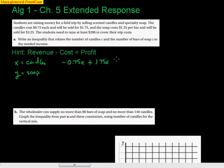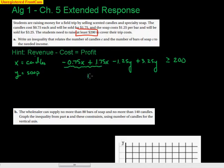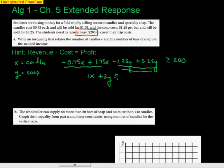Each bar of soap costs $1.25 — that's negative — but I'm going to sell them for $3.25 each. And I want that to be at least $200. 'At least' means I can make that but I'd like to have more, so it's greater than or equal to $200. I'll simplify: combining negative 0.75 and positive 1.75 gives 1.1x, and combining negative 1.25 and positive 3.25 gives positive 2y. So the inequality is x + 2y ≥ 200.